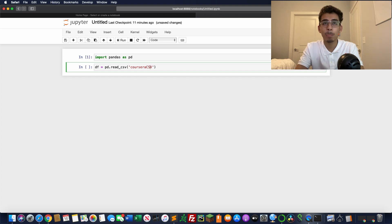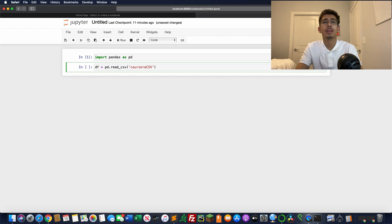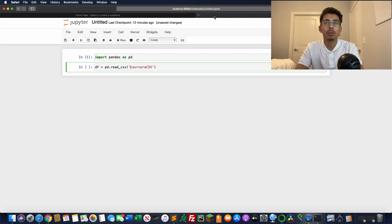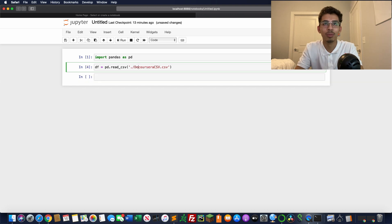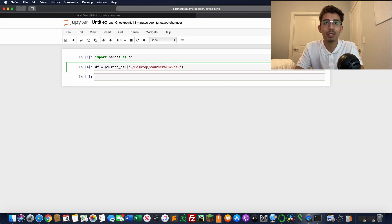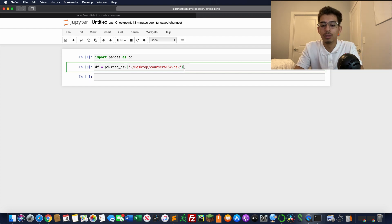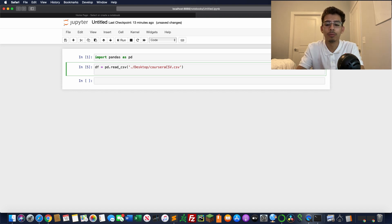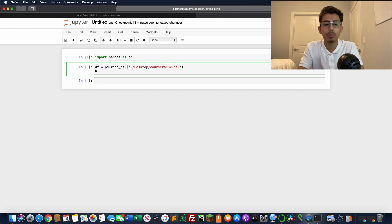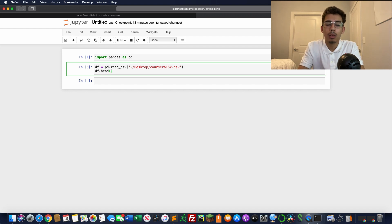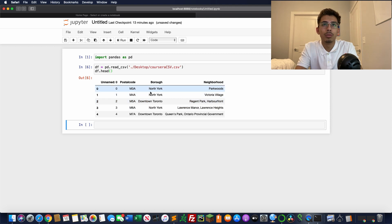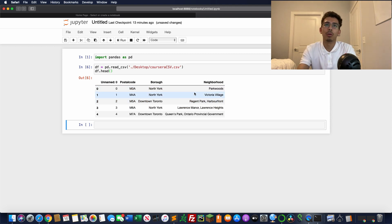Let's print out the first five. We're just going to do dataframe.head and let's print it out. So there you go: you got unnamed, postal code, borough, neighbor, and you can do all any sorts of things you want to do now.